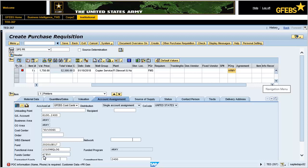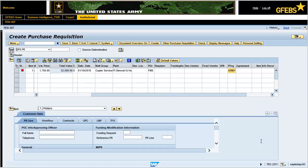Click on the drop-down button located on the right side of the screen and select the customer data tab. In the PRGen sub-tab, enter the full name and telephone number of the point of contact. In this example, type in Thomas Young and enter 912-435-7288. Click on the workflow tab and enter W87JNL in the requestor approval DODAC text field. Note: the DODAC information determines the routing approval process.